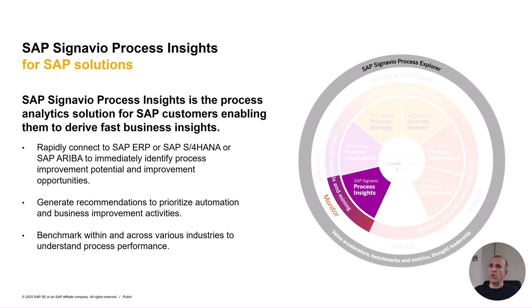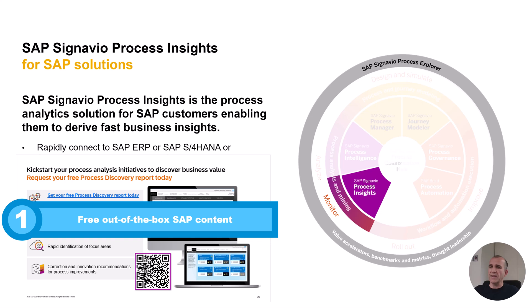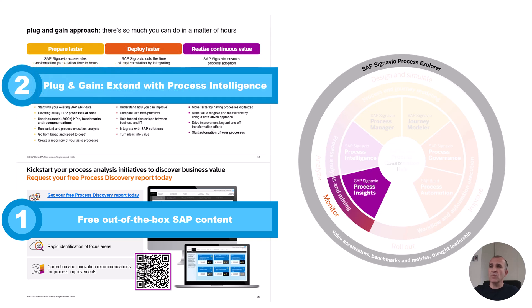Let's now overview process insights itself. It's the simplest way to dig into your SAP solutions and understand the performance. It's free out-of-the-box content, and the discovery edition of process insights is free to use. It has a limited scope, but you can use it without purchasing it. Hopefully then you convert to the full version and extend it using Plugingain to process intelligence.